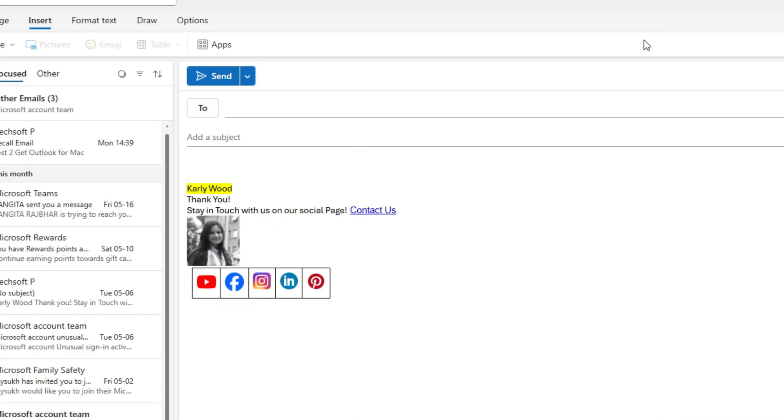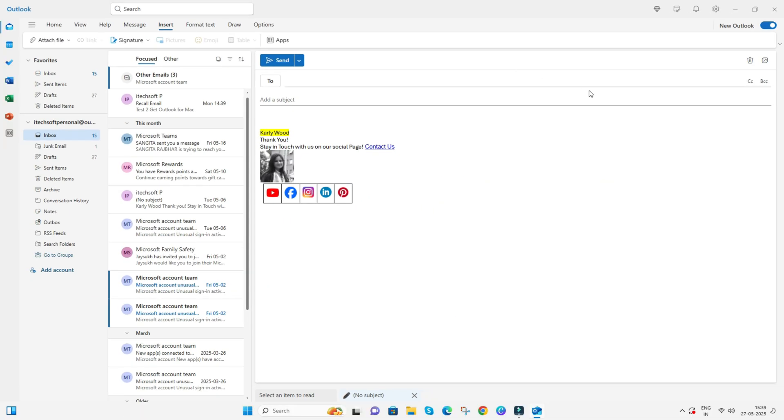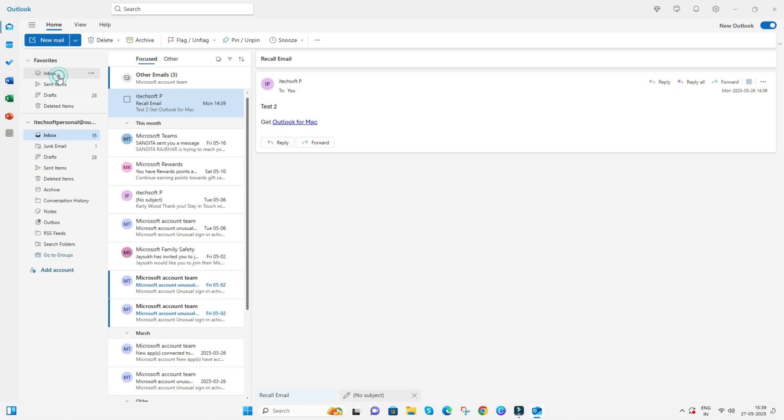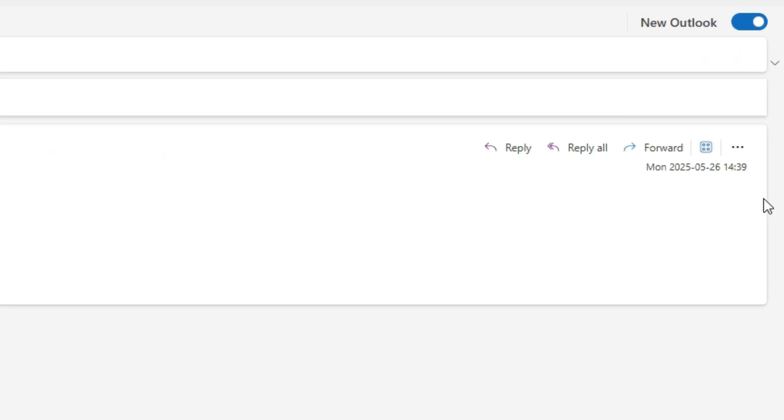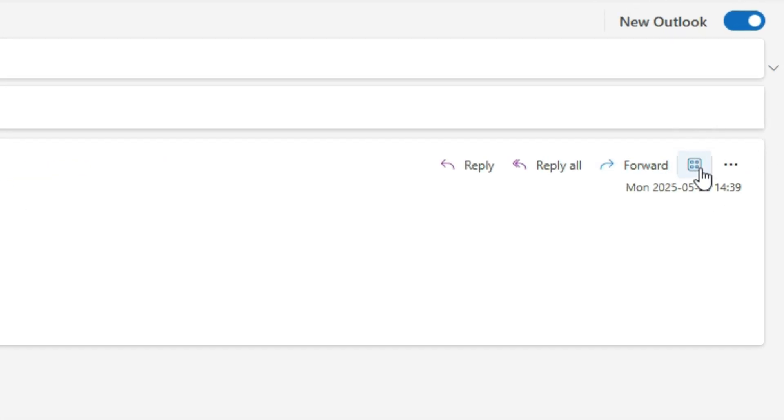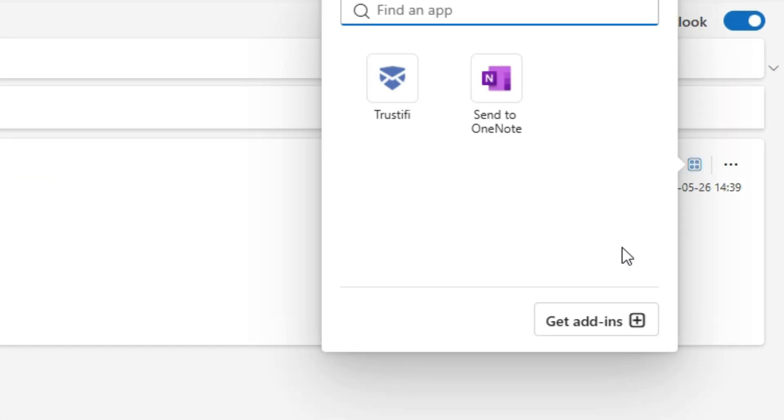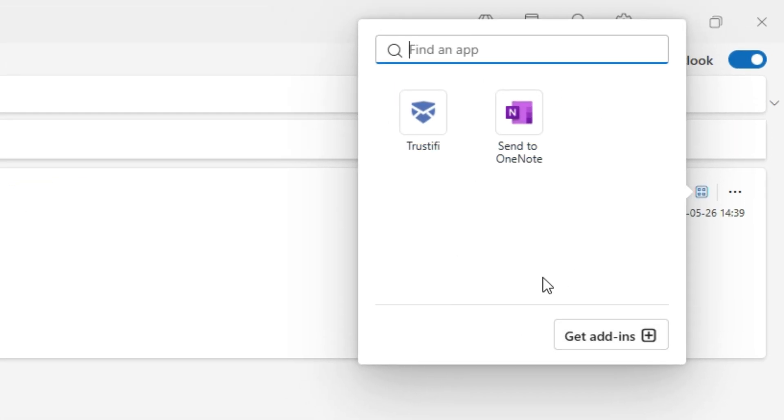An alternate way to manage your add-ins is to select any email from the inbox. Select the add-ins icon as you can see. Manage your Outlook add-ins from here.